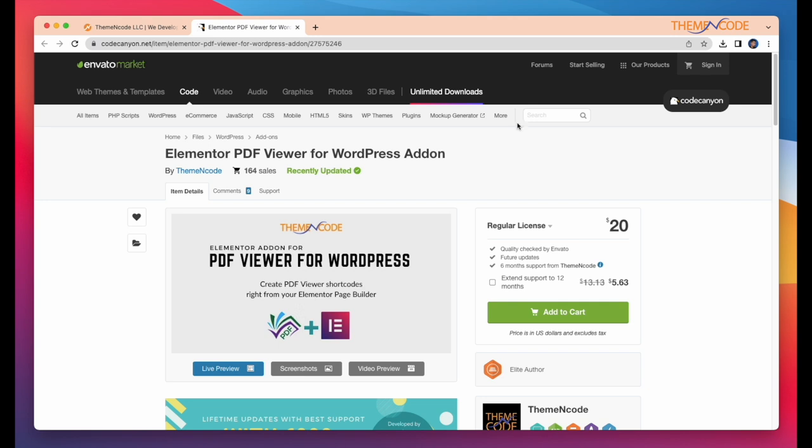This is Envato Market. ThemeCode earns a badge of elite author in the Envato community. You can see live preview, video preview and some screenshots from here. This add-on is always updated. You can see the last update date here.